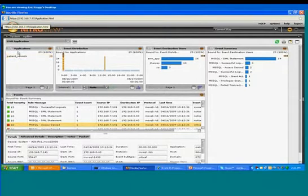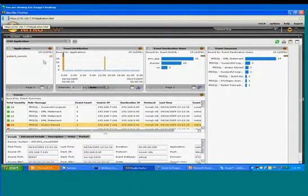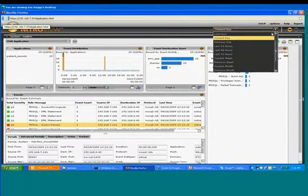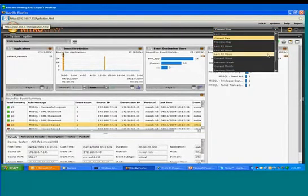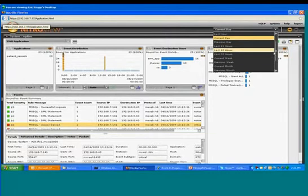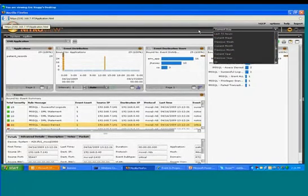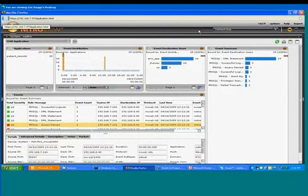So you see an application called patient records, and we are looking for what happened within that application today. You could go in and zoom back last 72 hours, last week, last month, or even last year if you wanted. Our system guarantees that you will be able to actually retrieve and display this information and perform your analysis.